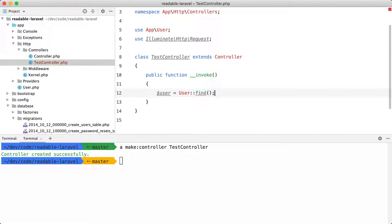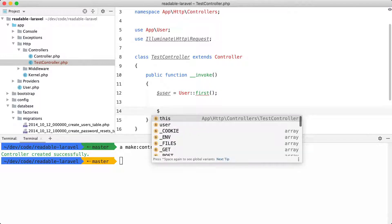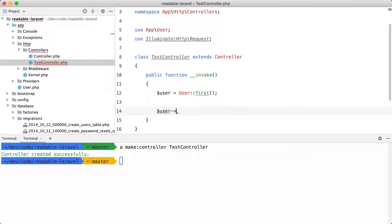Find. Or maybe first. It doesn't really matter. And let's try to get some autocompletion here. And we get absolutely nothing.